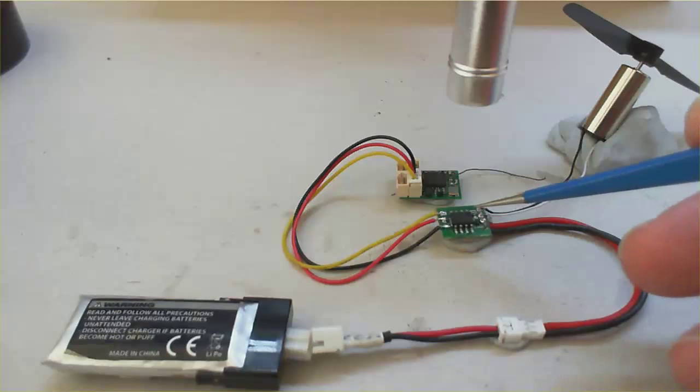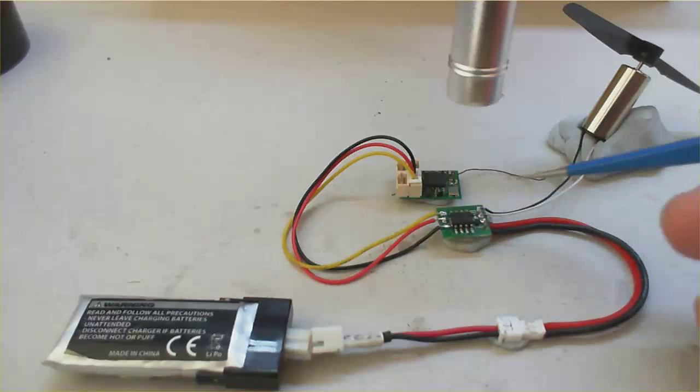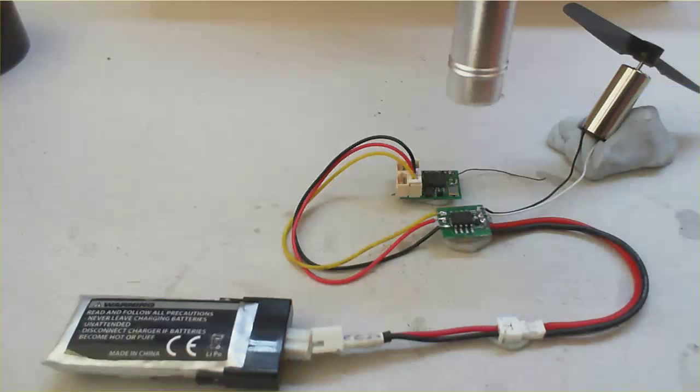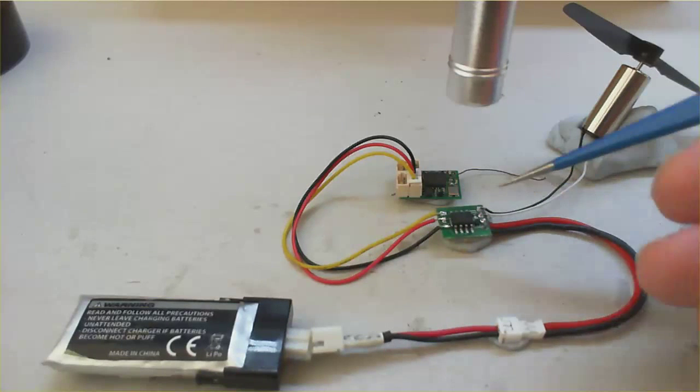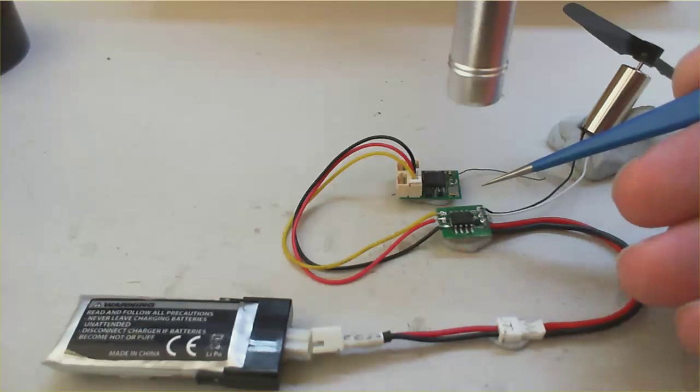So the brushed ESC unit is just like a brushless one, but it runs a brush motor, like this one right here. You can see with this brushed unit, this is a 5-amp one.